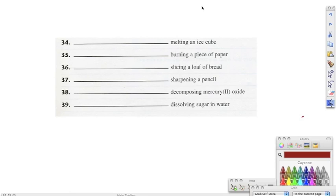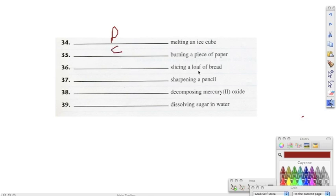I just looked these up using the periodic table, which is the yellow piece of paper that you get every time when you take a test. In thirty-four through thirty-nine, we are just labeling if it is a physical change or a chemical change. Melting an ice cube — we don't change ice from water, it's still H2O, so therefore it is physical. Burning a piece of paper — once we burn it, it changes into ash and we can't get it back, so that would be chemical. Slicing a loaf of bread — we don't change it at the atomic level, it's still bread, just a smaller piece — that would be physical.